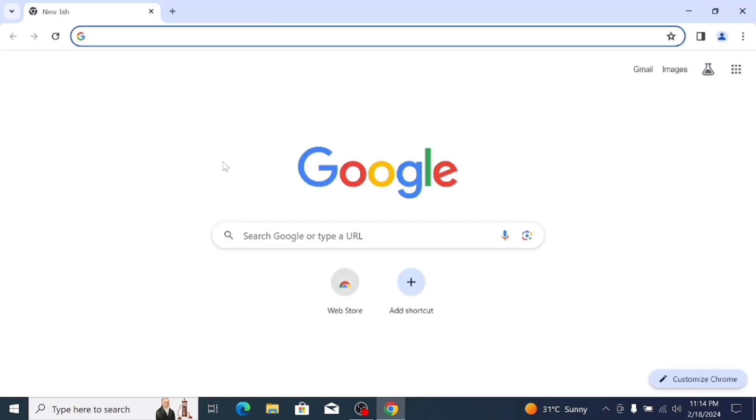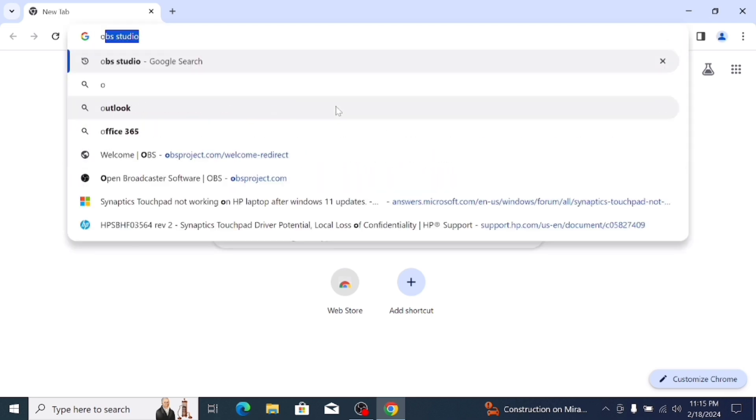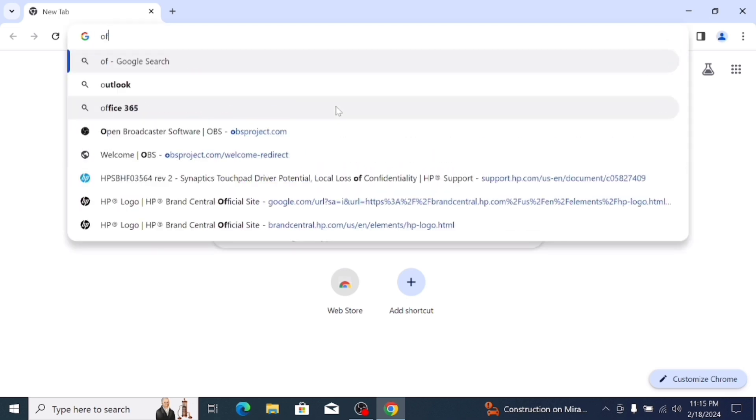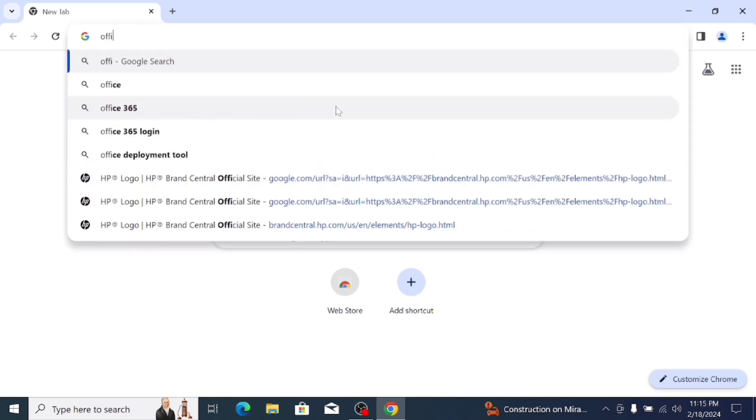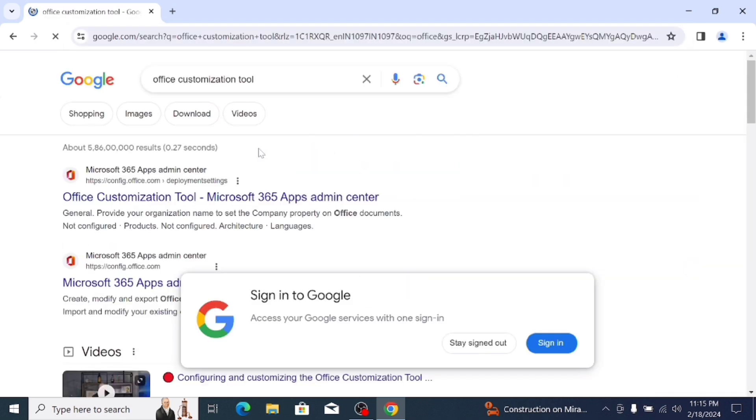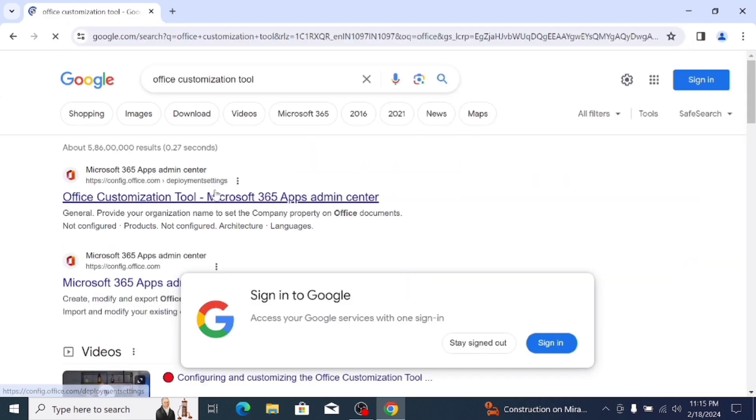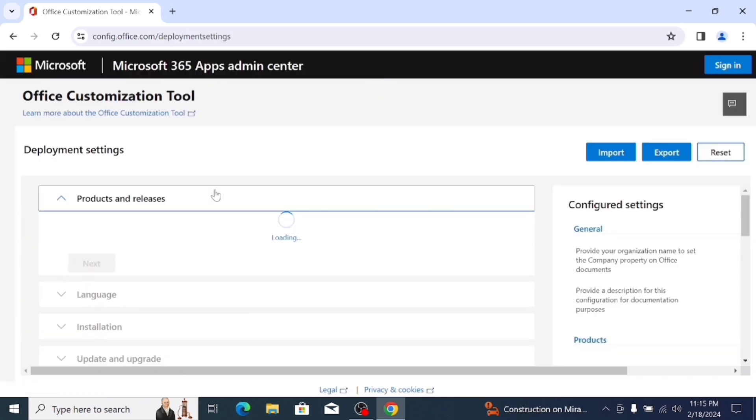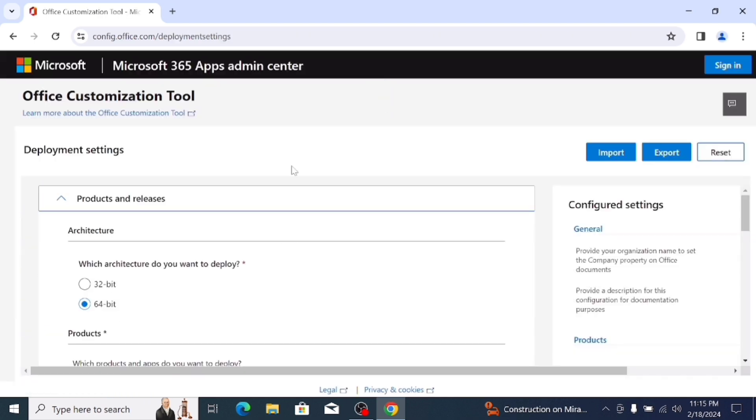Firstly, open your Chrome browser in your laptop or PC and click on the search bar and search Office Customization Tool. After you hit enter, you will see the first link website link, it's the Office Customization Setup link.